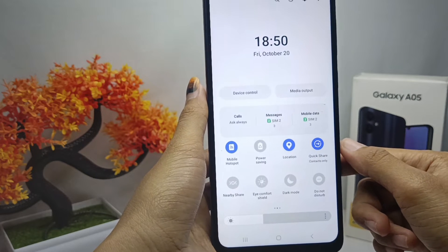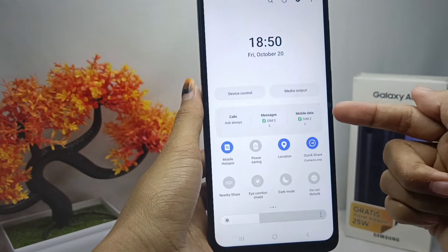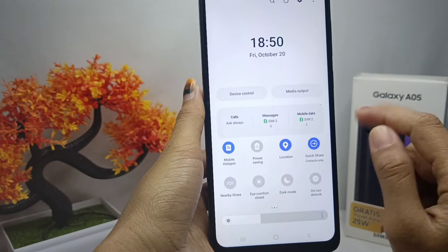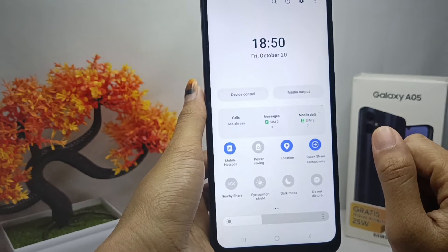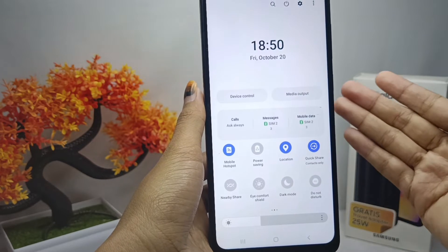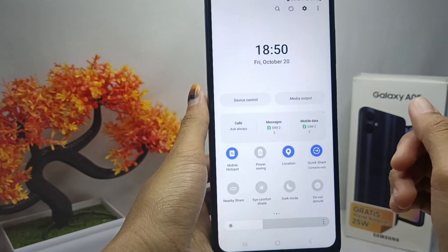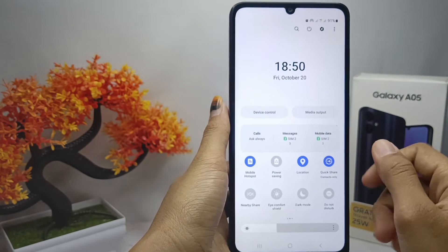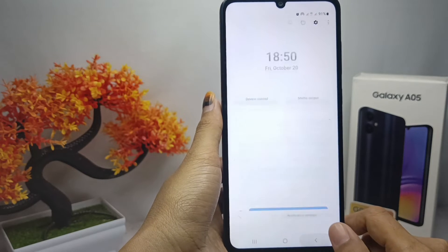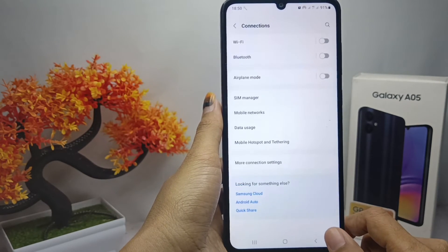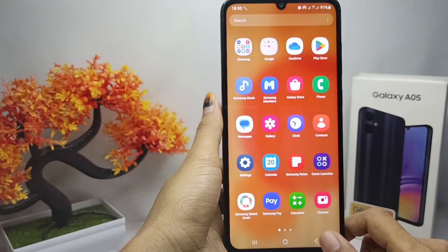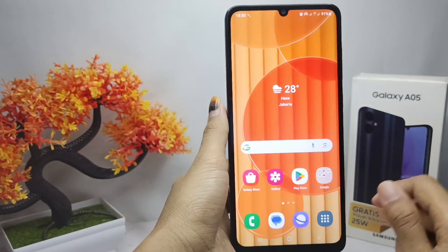That's the tutorial on how to turn on mobile hotspot on Samsung Galaxy A05 device. If you found this video helpful, don't forget to like and subscribe to get other information from this channel. Thank you.